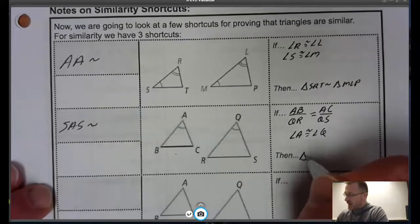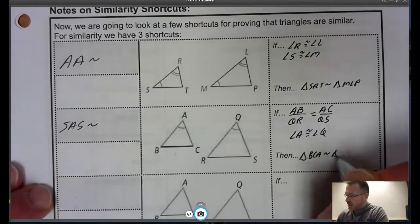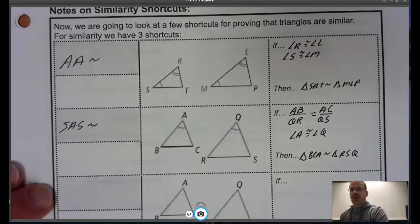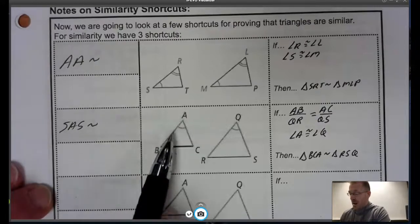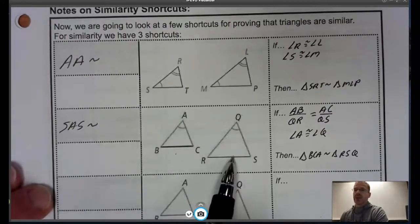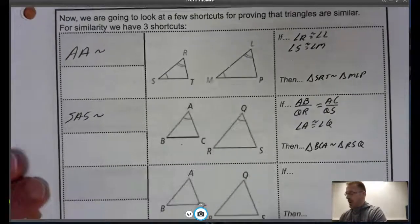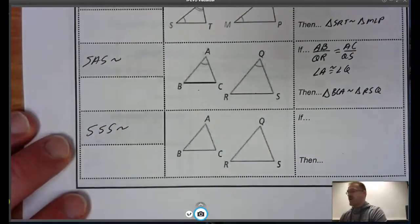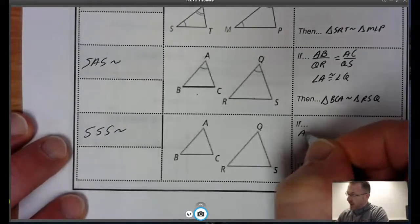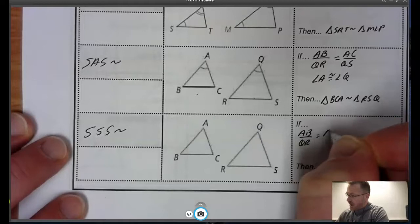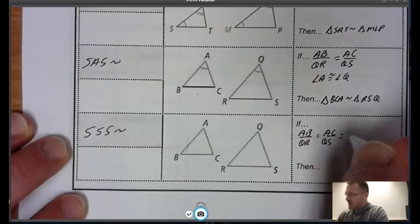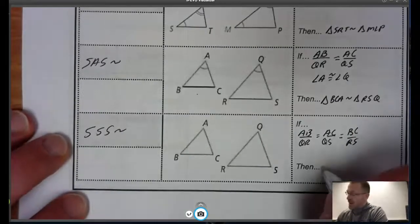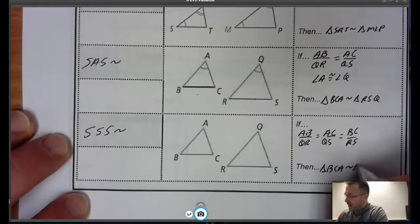Then we can say that triangle BCA is similar to triangle RSQ. Order does matter — Side-Angle-Side means it could be side, angle, side in that order. Our final shortcut is Side-Side-Side, which says that if all three sides are proportional — AB to QR equals AC to QS equals BC to RS — then we can say those triangles are similar.